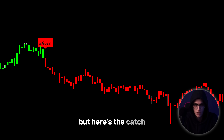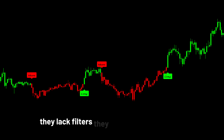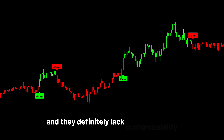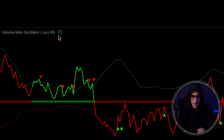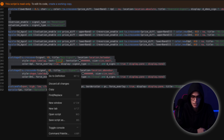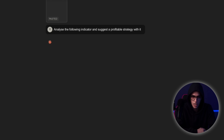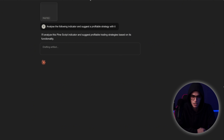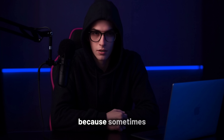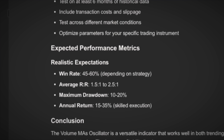But here's the catch: those signals alone aren't reliable enough to trade blindly. They lack filters, they lack risk management, and they definitely lack customizability. So I thought, what if we took this indicator and gave it a brain? That's where Claude AI comes in. I took the original source code of this oscillator, pasted it into Claude, and asked it to analyze the logic and suggest a strategy we could actually trade. The goal wasn't just to understand what the indicator does, but to unlock the hidden potential inside the code.